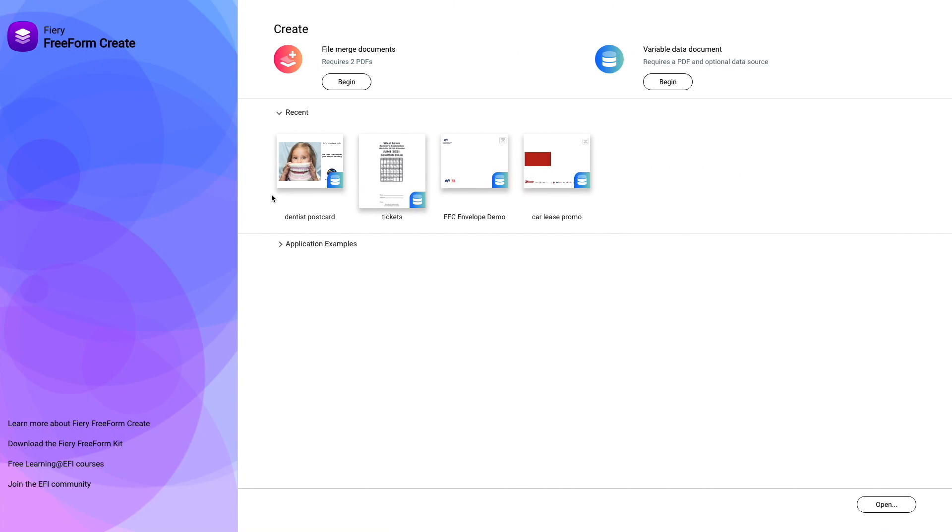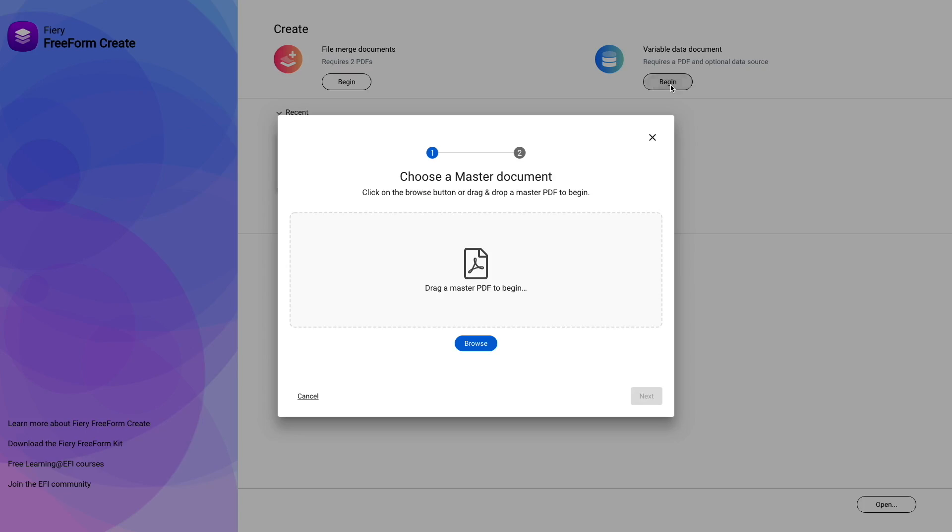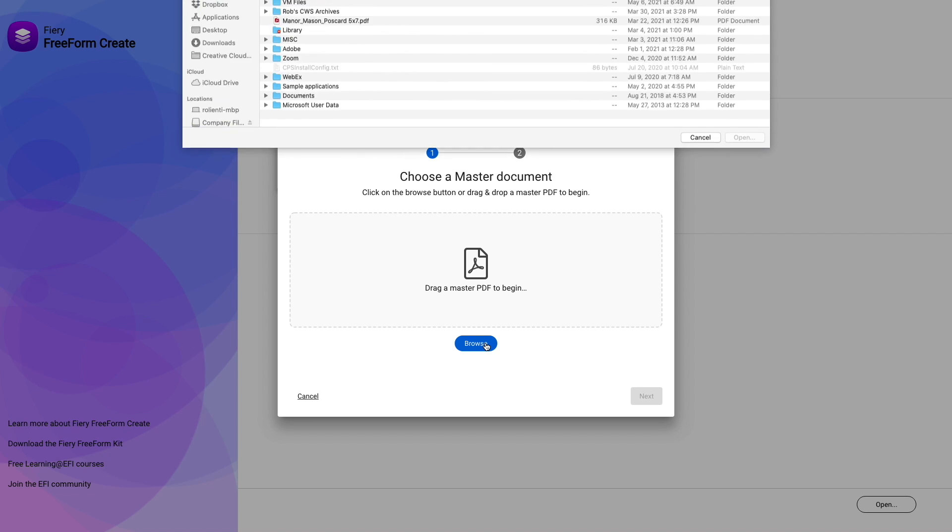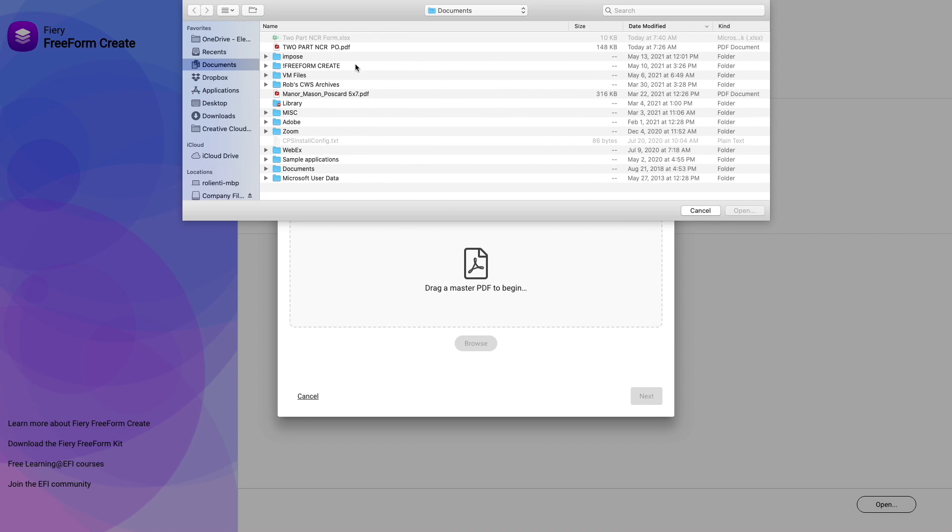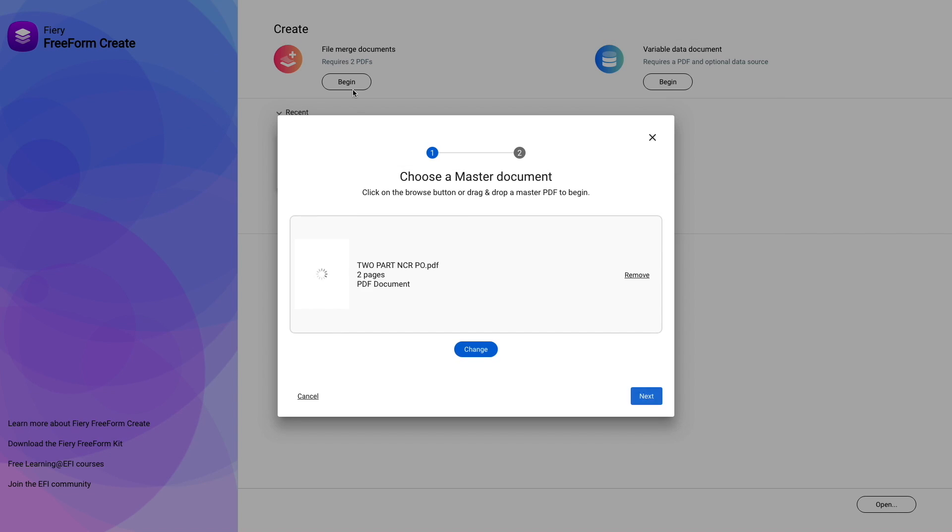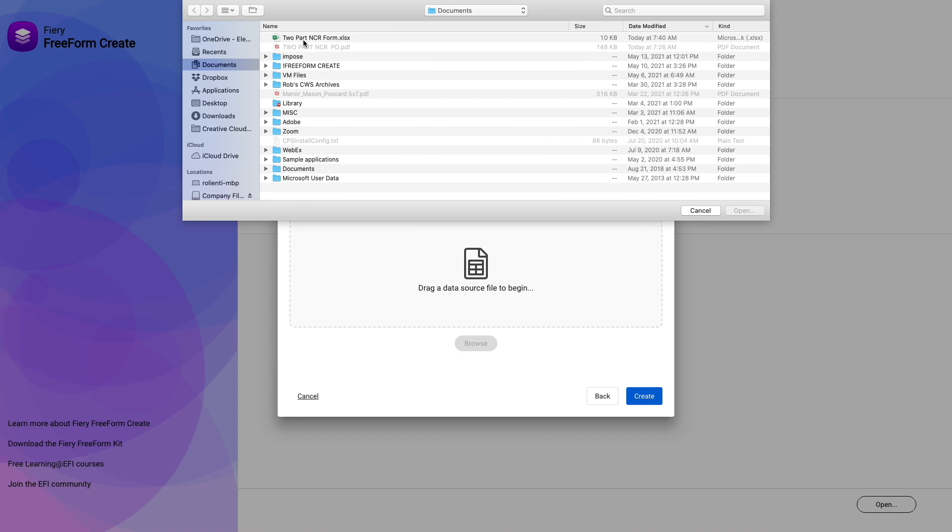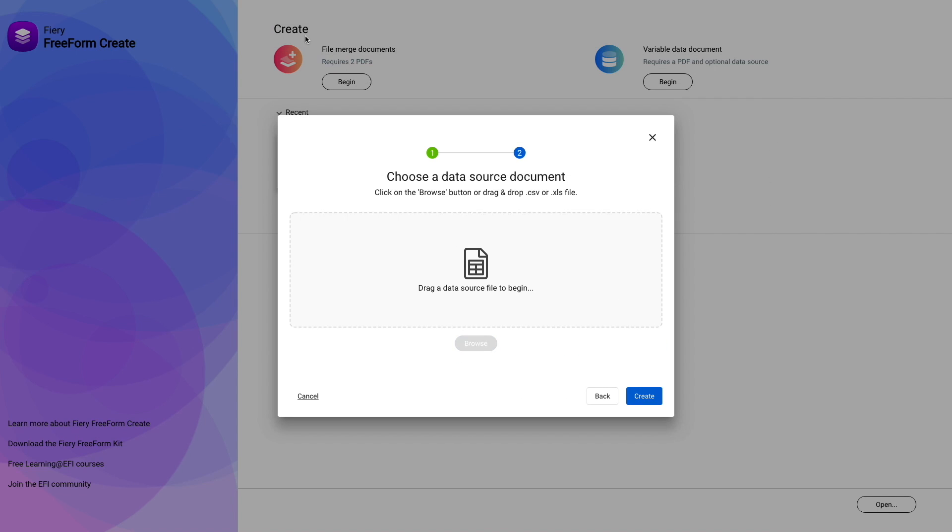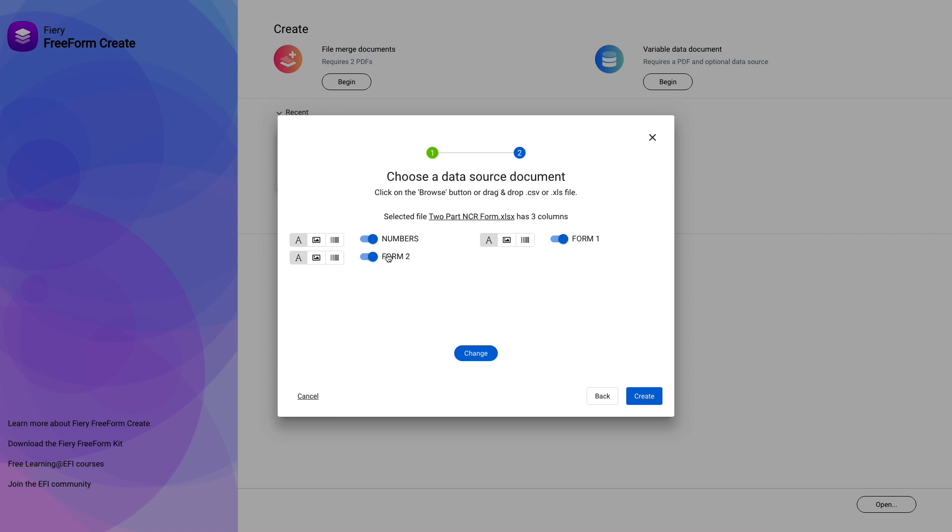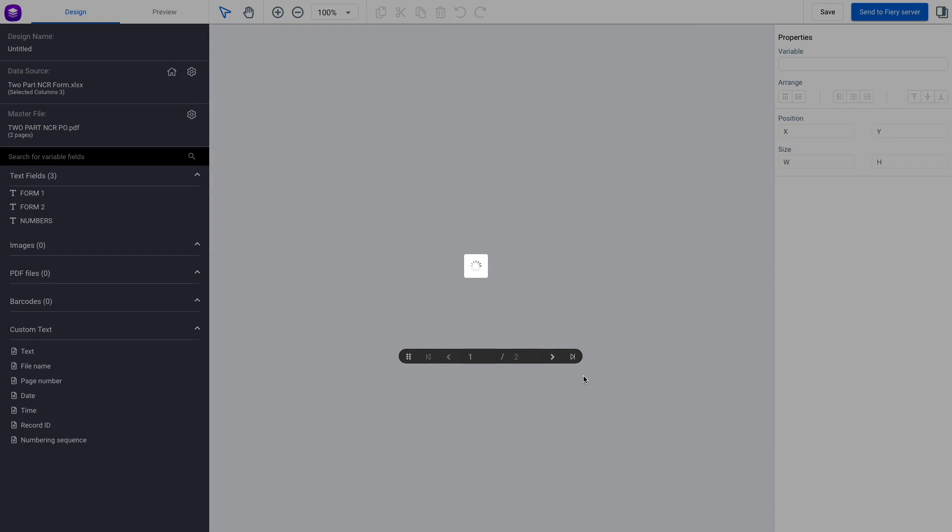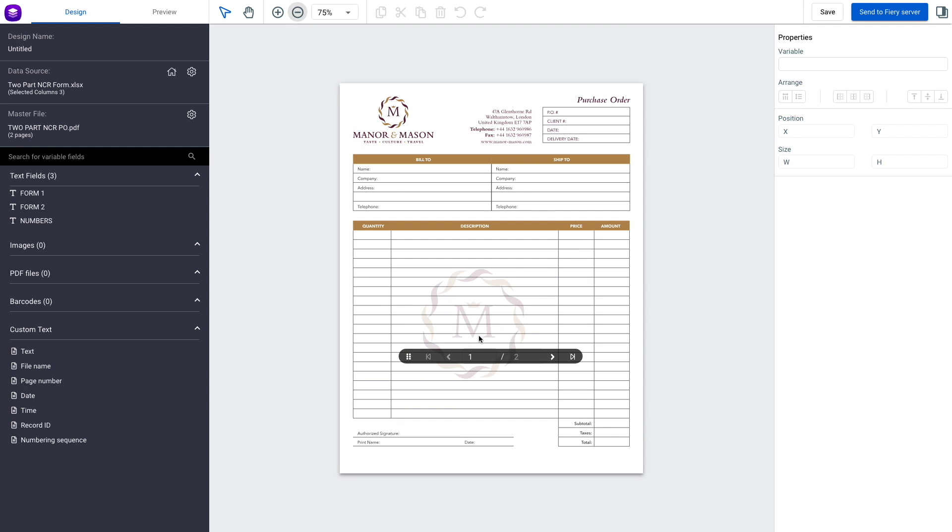We're going to come over to Freeform Create and click begin for a variable data document, and bring in our form. Then we'll click next and bring in our data source, which is our Excel file. Here are our three fields.